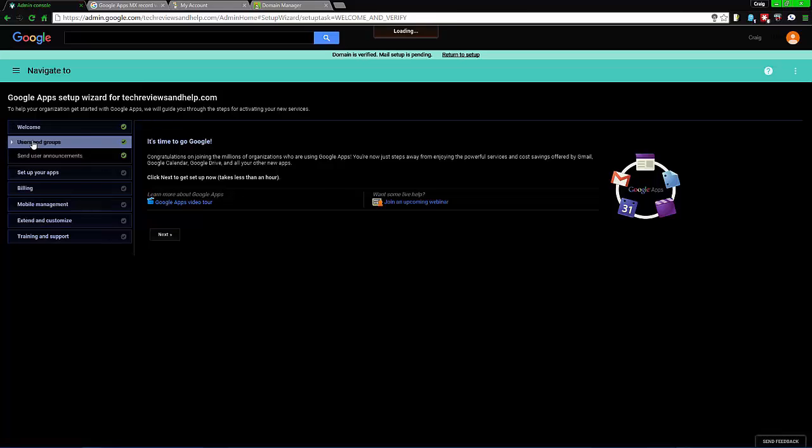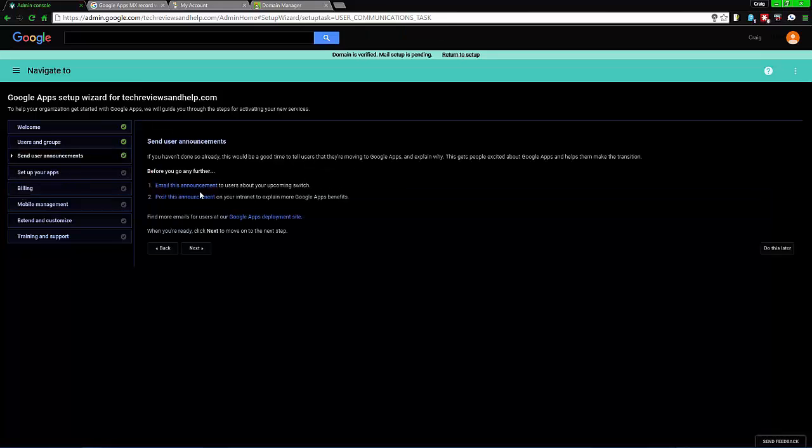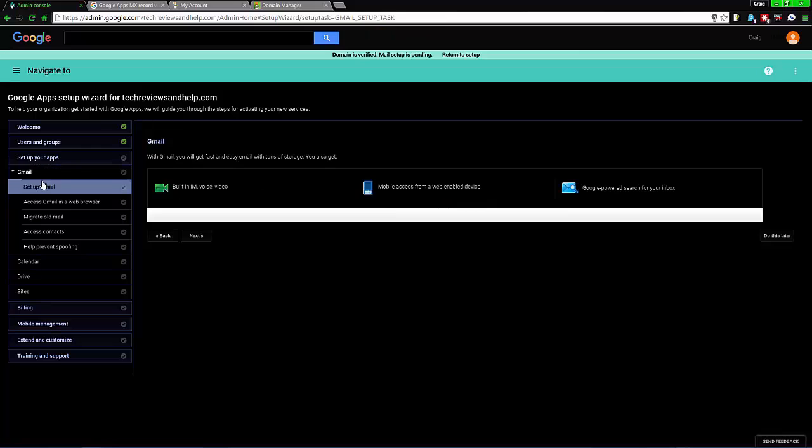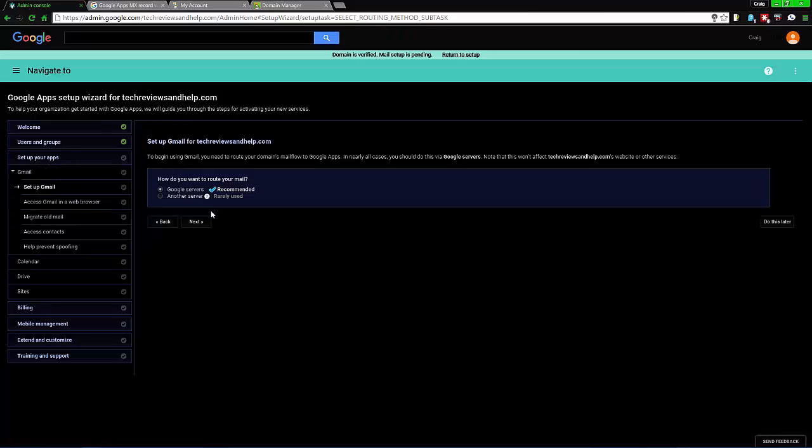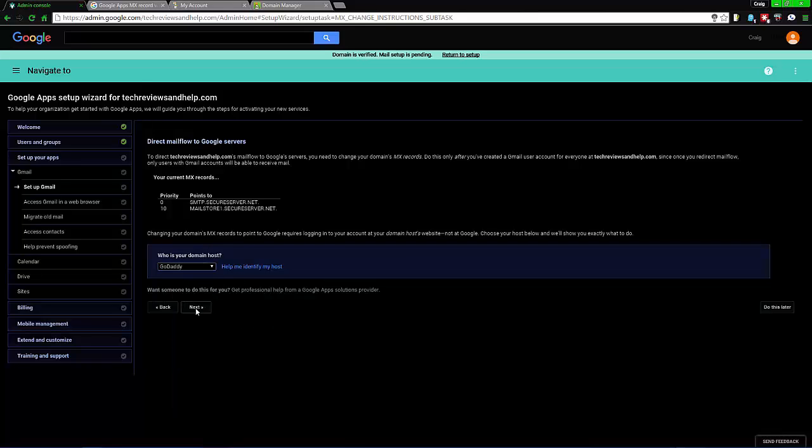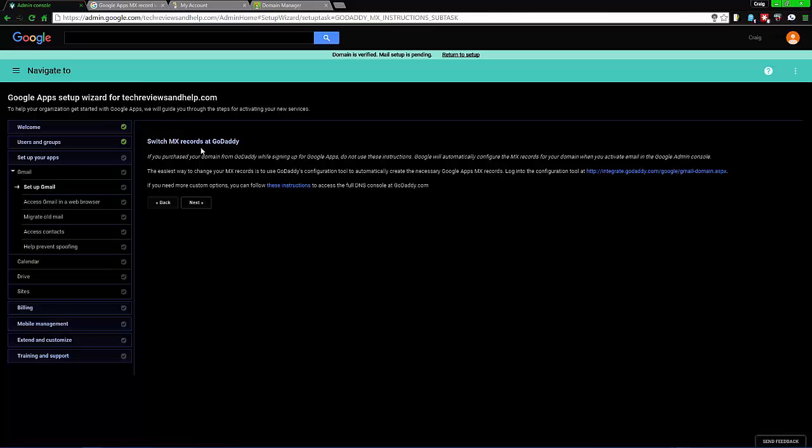Let's go down to use your groups, send an announcement, set up app, go to Gmail, set up Gmail. Go to Gmail servers, then select GoDaddy. I'm pretty sure most of you are here, then click that and work through it.